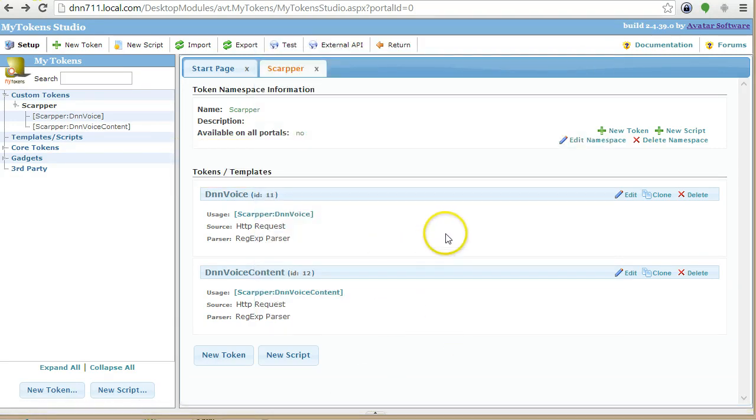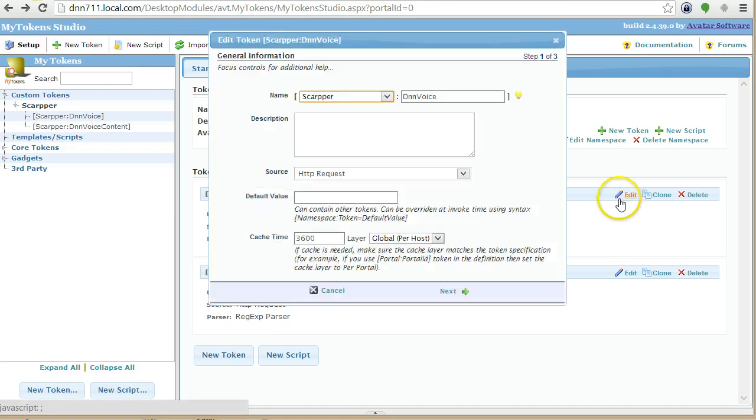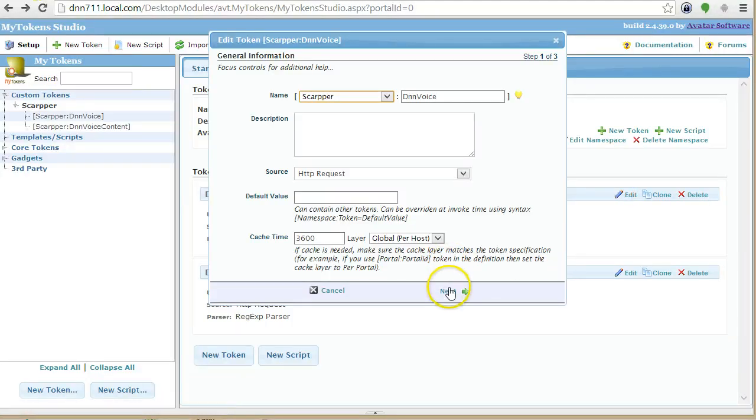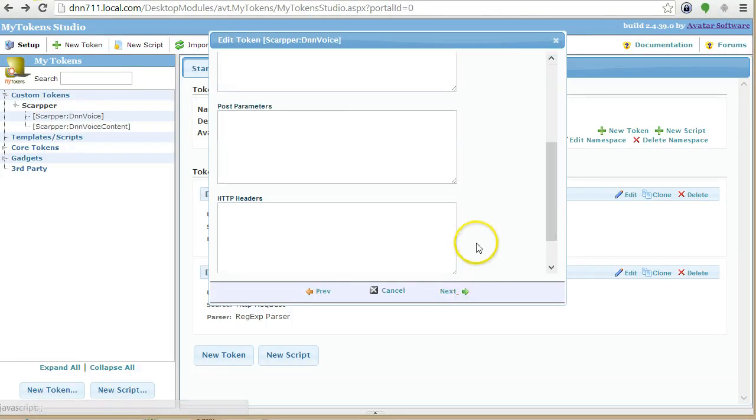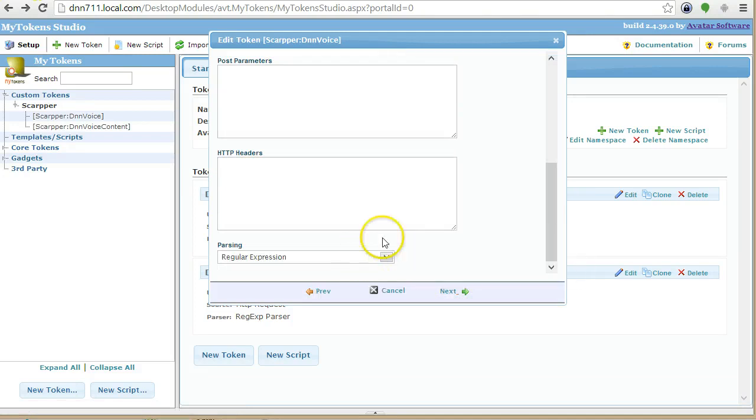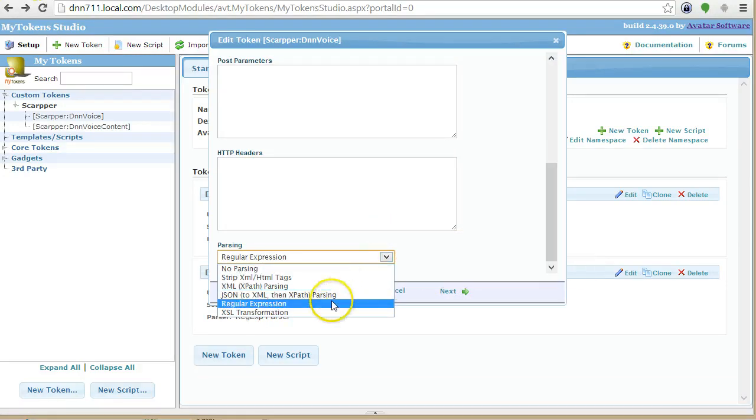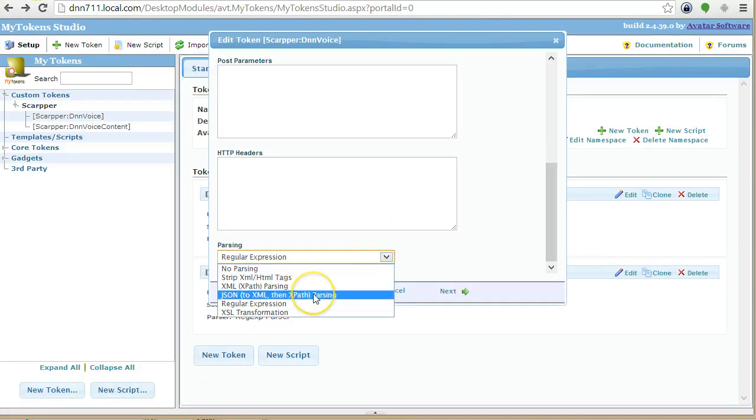OK, and you can also do it for JSON. So if like I mentioned at the beginning of the tutorial, if you find that the webpage consumes a web service that returns either XML or JSON, you don't have to do regex unless you know it better. But you can do it also XPath or JSON. The JSON parser works the same. It converts the JSON to an XML and then applies the XPath.